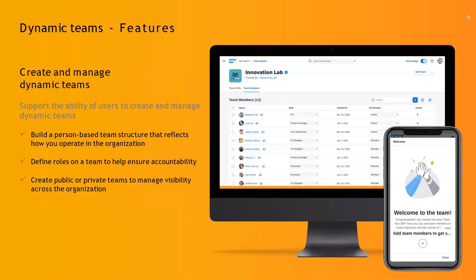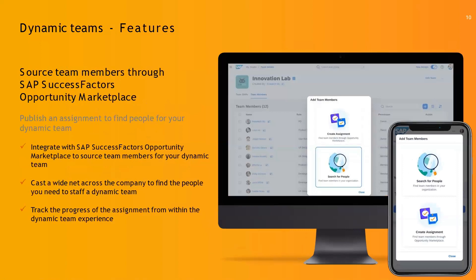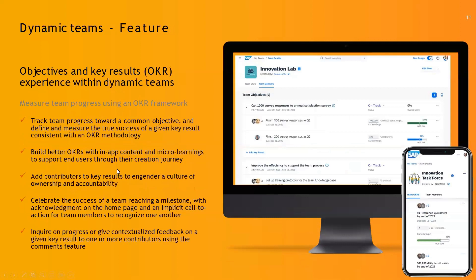You can create public or private teams, depending on how you want to expose them within the organization. The next feature is the ability to source team members through SAP SuccessFactors Opportunity Marketplace — you can create an assignment and send out a job posting within the company to get people to apply from across the organization. And eventually, track their progress using OKRs — Objectives and Key Results — which help you track team progress towards a common objective. You have the ability to break down your objectives into key results, which are trackable by date, by percentage, and through achievements.